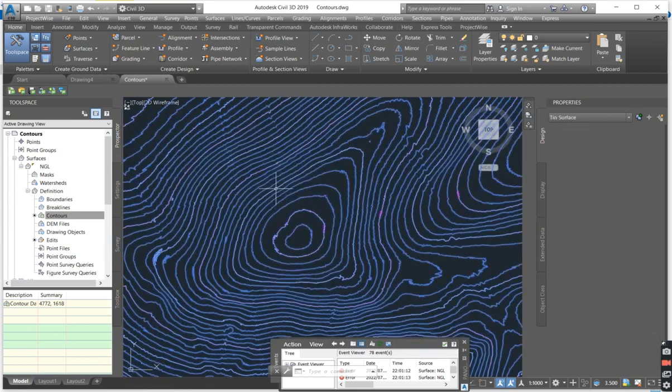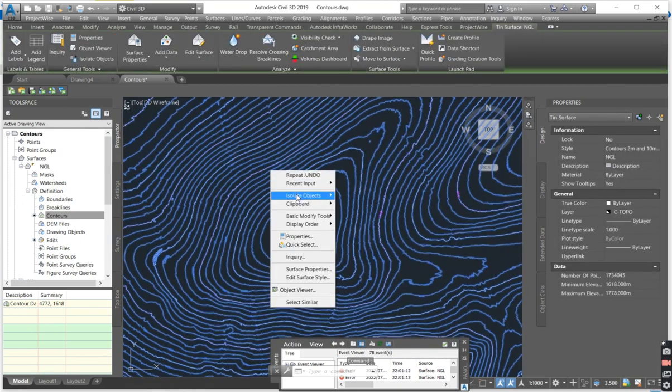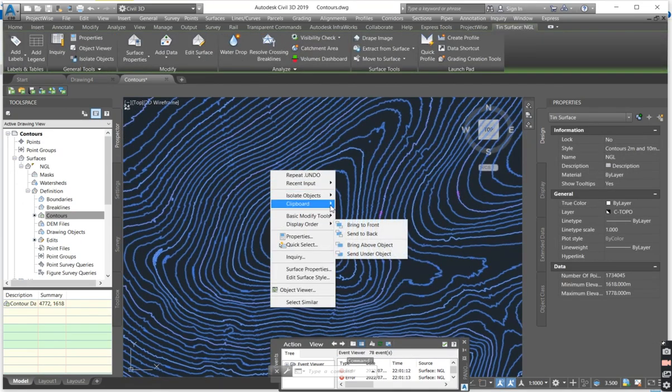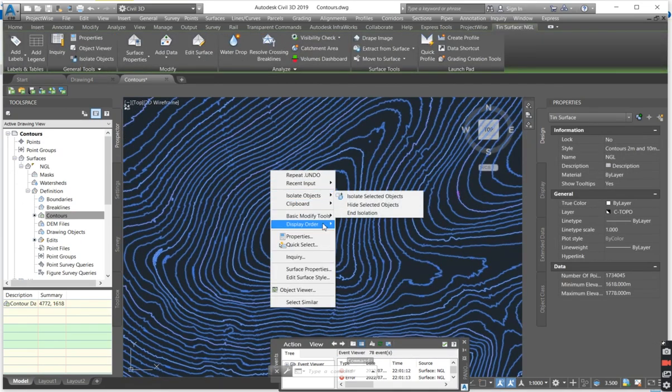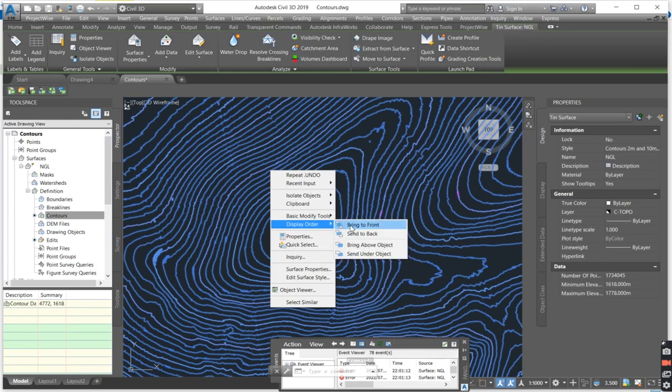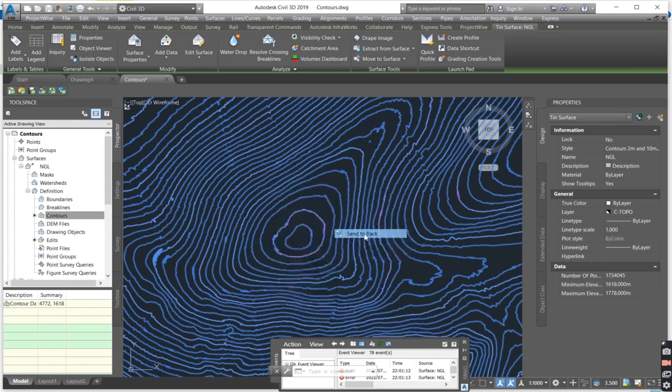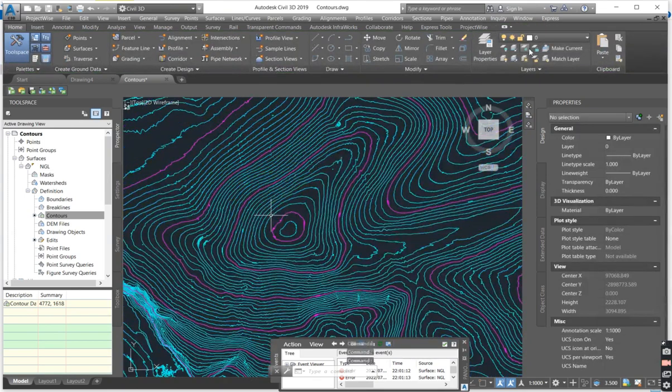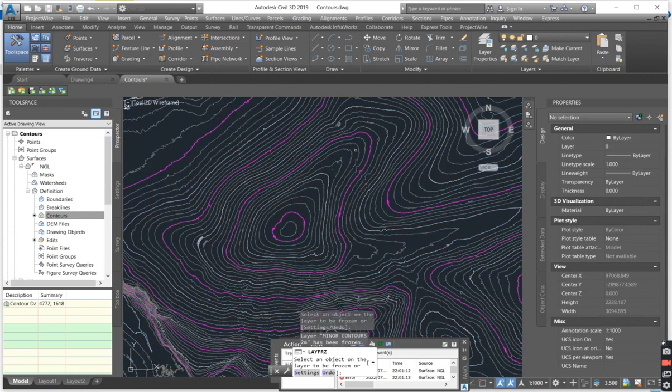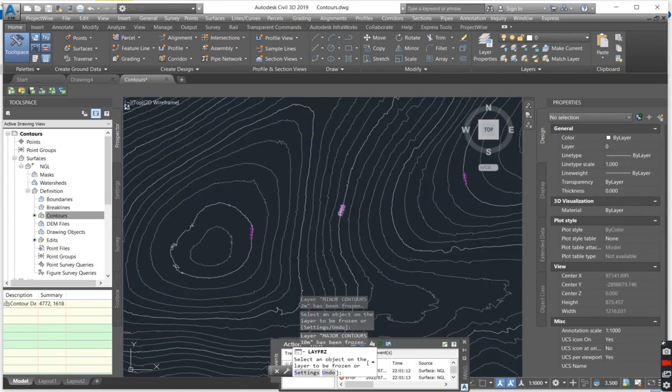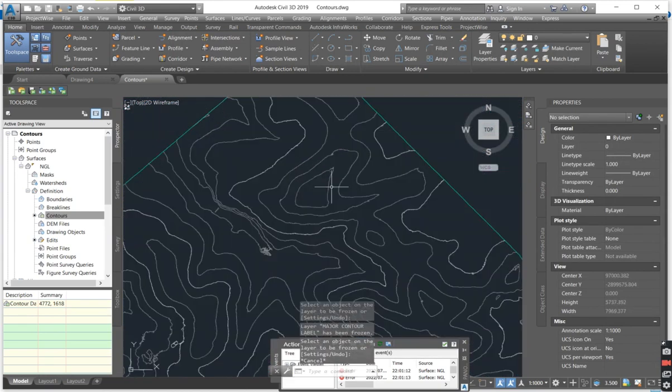So all that you can do, you can just send your display, you can just send your surface to the back and freeze the layers that the surveyor sent.